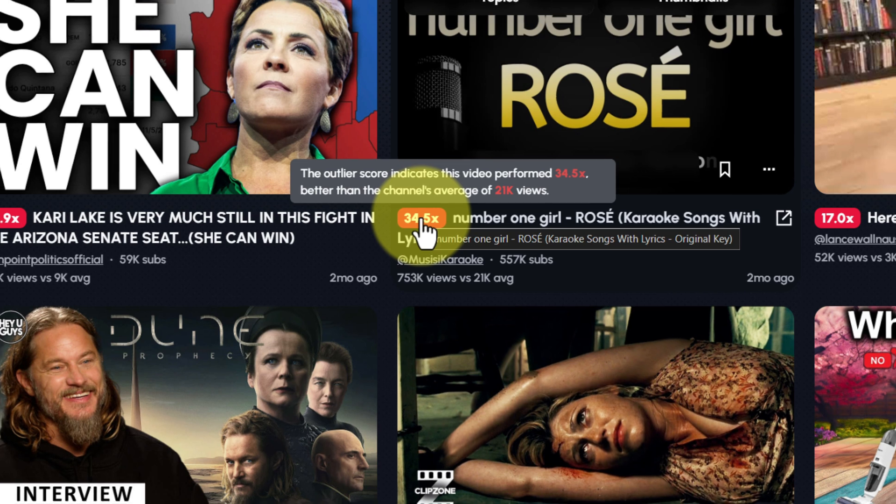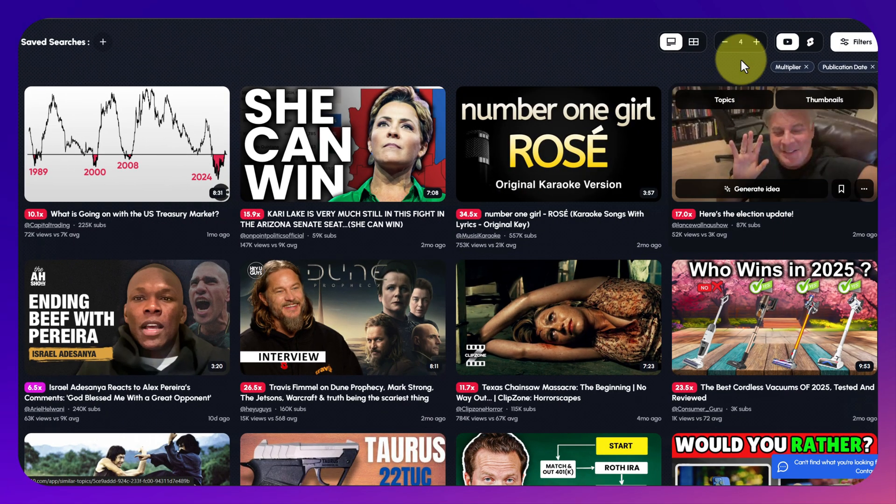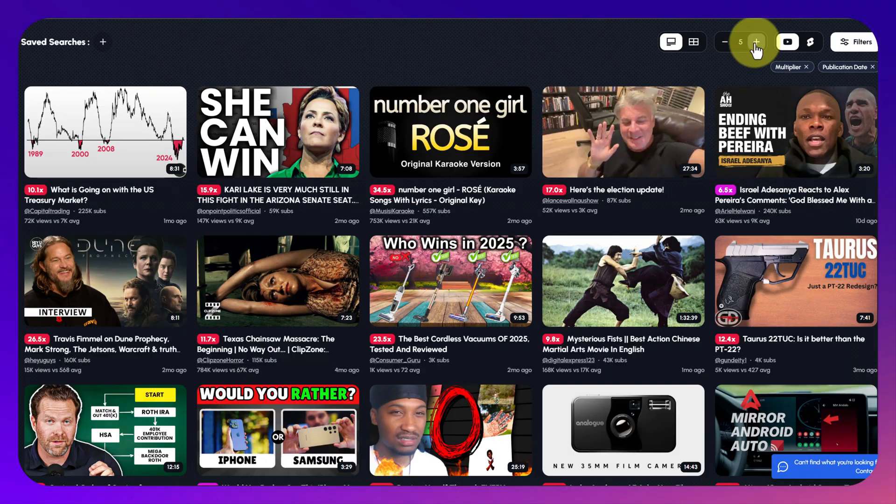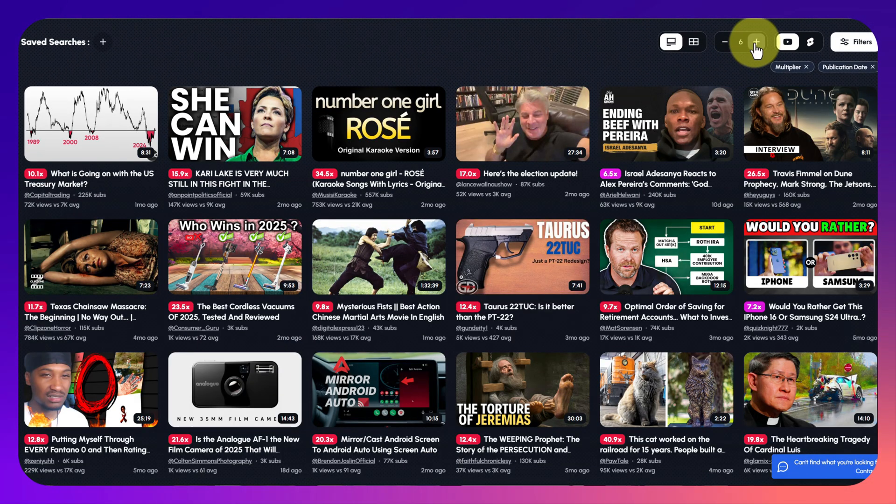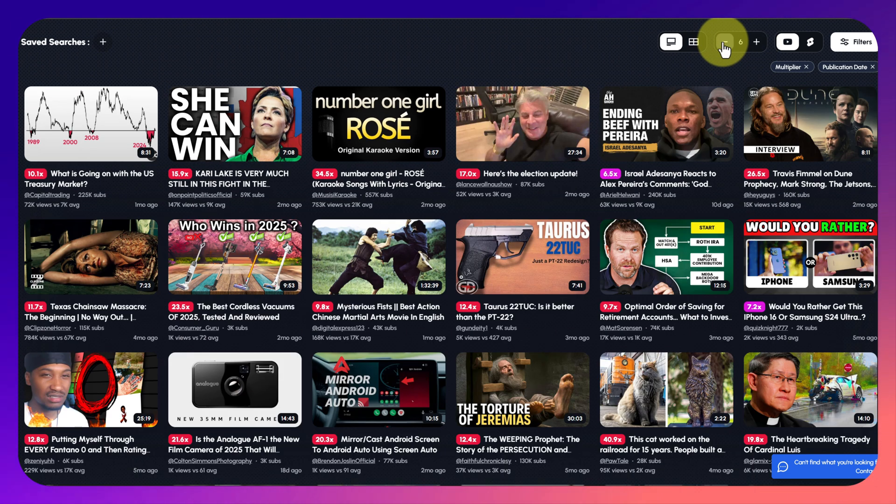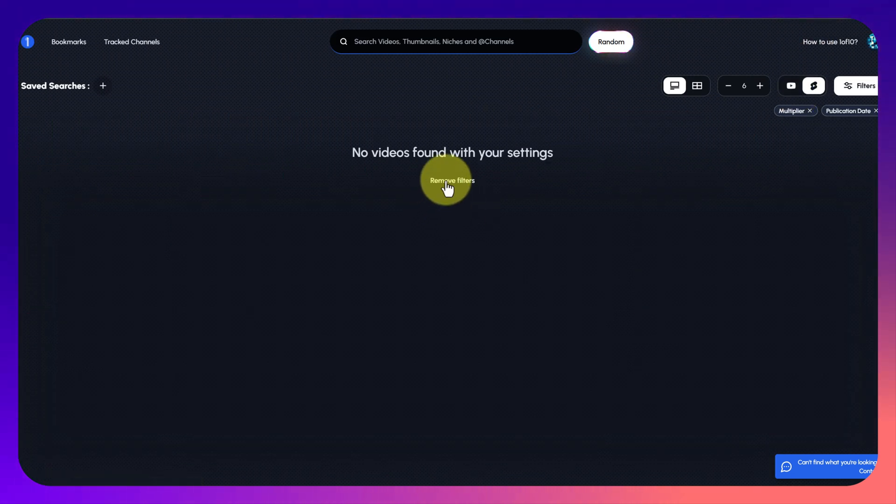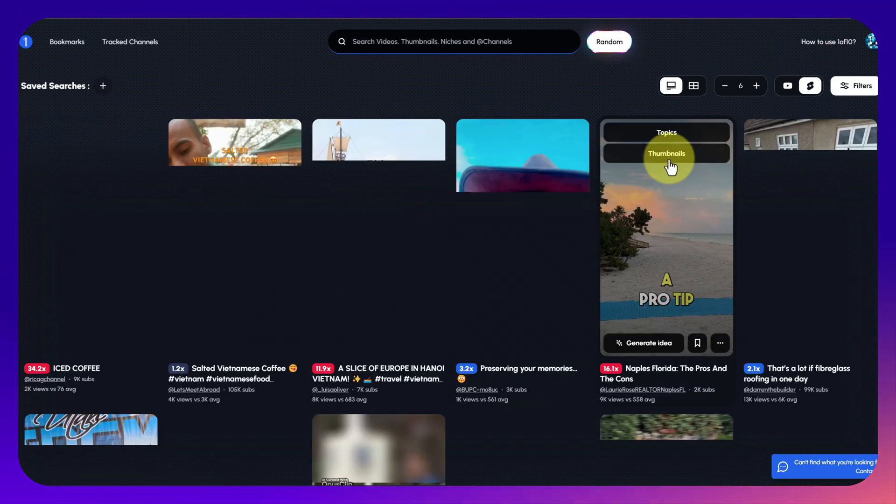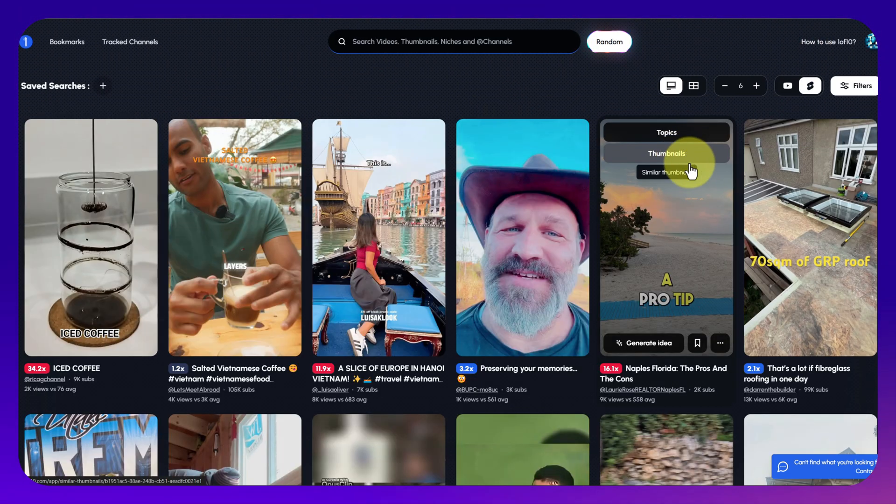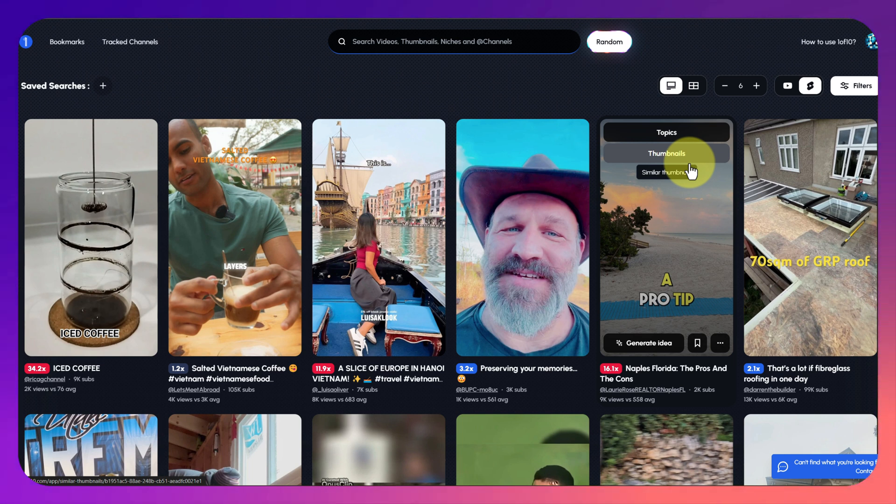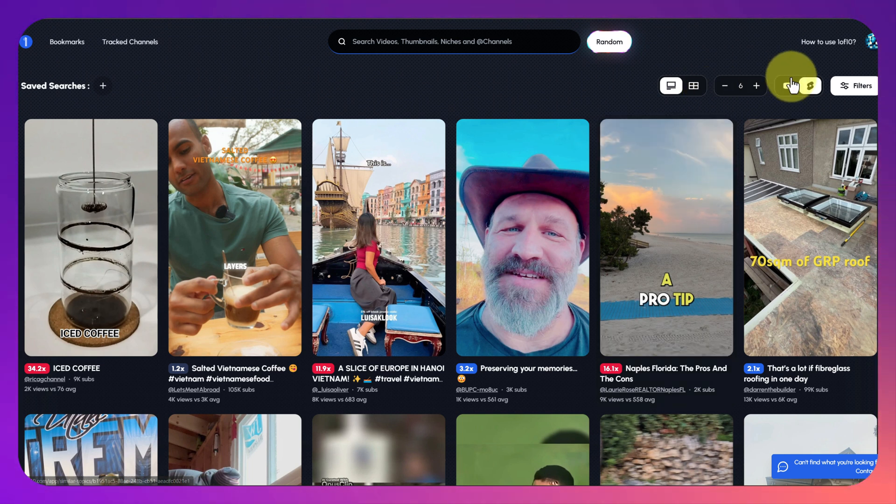As you can see you get these numbers, this is the outlier number. That outlier score indicates the multiplier of what that channel's average is in comparison to that one video. A 10 times multiplier means that video is 10 times better than normal.